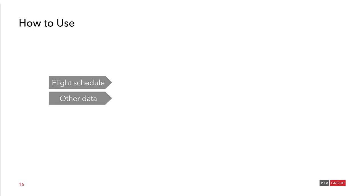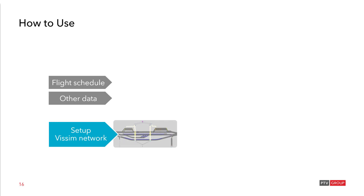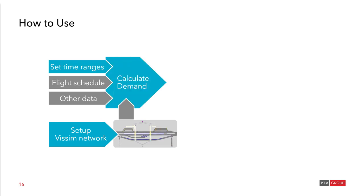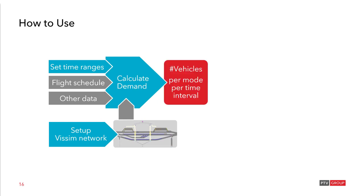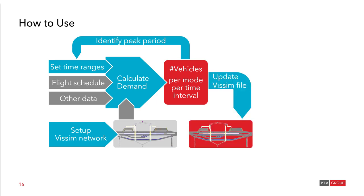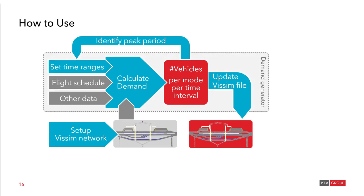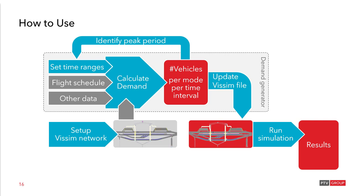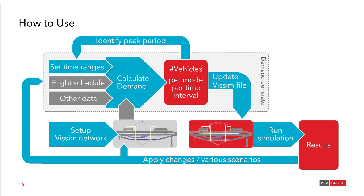How to use the demand generator? Well as you have seen the flight schedule and the other data has been defined as well as the Visim network. Then with the set time ranges that you've defined the demand is calculated with resulting the number of vehicles per mode and per time interval. Just as you have seen on the slide before. Here you can already loop back to identify the peak period which you are interested in simulating. The next step is then to update the Visim file. Send all this demand to Visim. And then the demand generator has finished its work. And you can continue run the simulation and get some results directly in Visim. Finally, these results can lead to applying some changes or also computing different scenarios. So you loop back and start the process again.